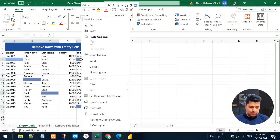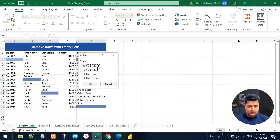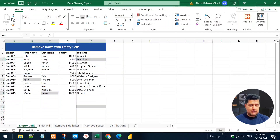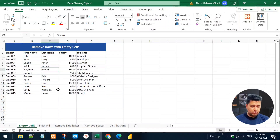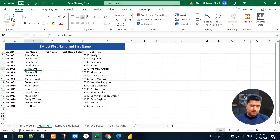Now we want to remove these rows with the empty cells. Right-click on any one of them, click Delete, and it will give us a dialog box. Select Delete Entire Row and click OK — it will automatically delete the entire rows with empty cells.